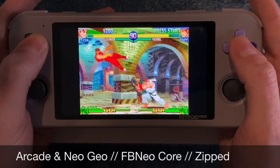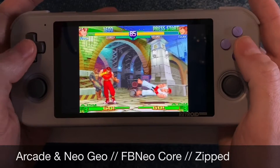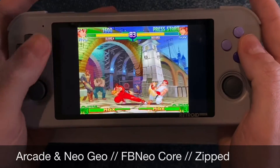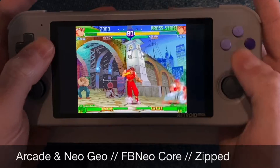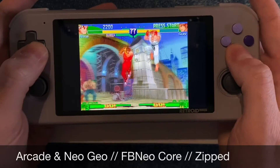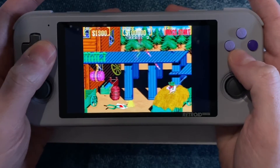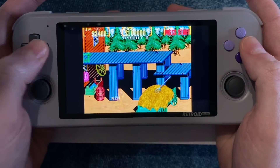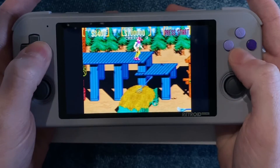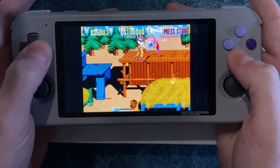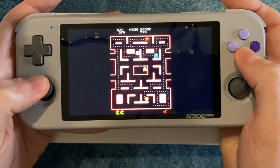For arcade games, I use Final Burn Neo for all my arcade needs. It plays more modern games like Street Fighter Alpha 3, but also more classic ones like Sunset Riders, and of course truly vintage arcade games like Ms. Pac-Man.